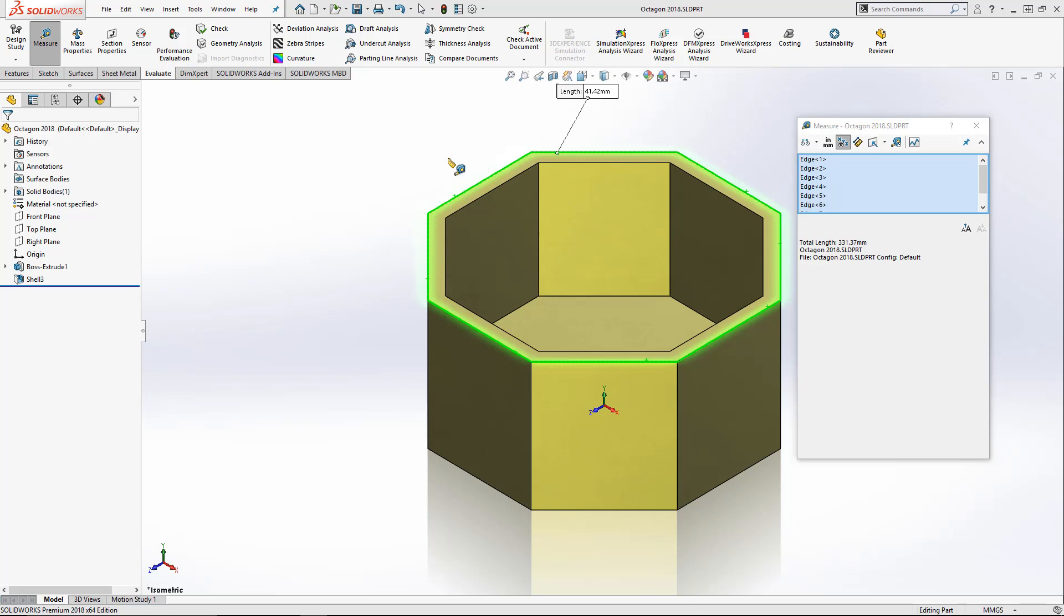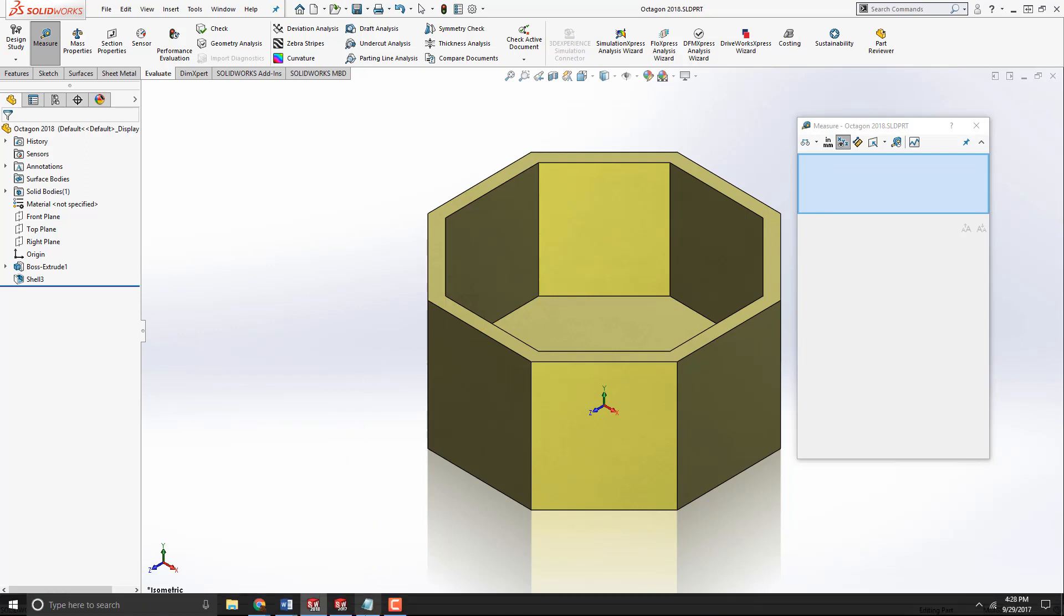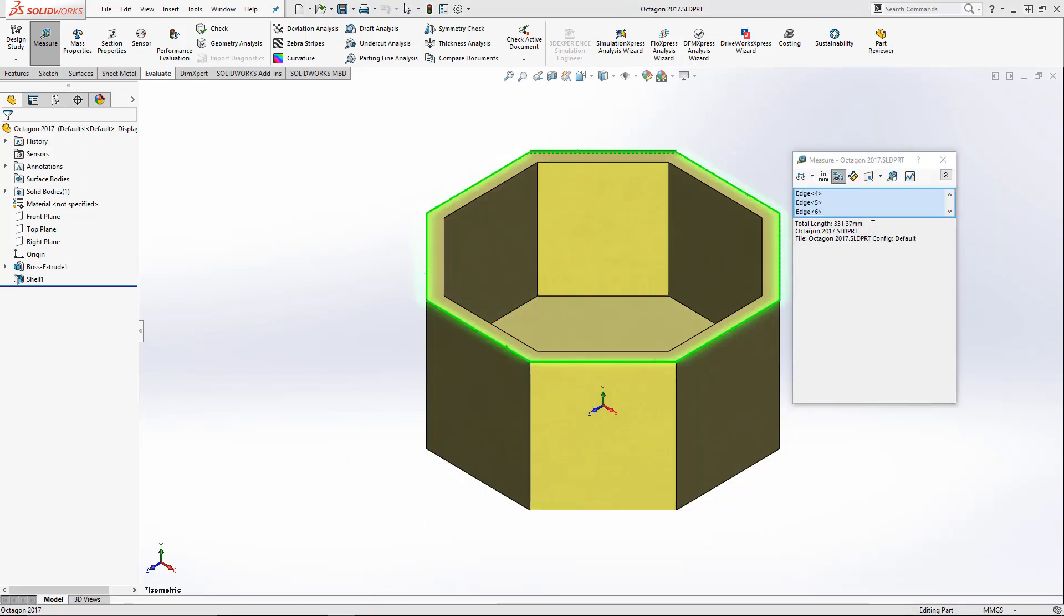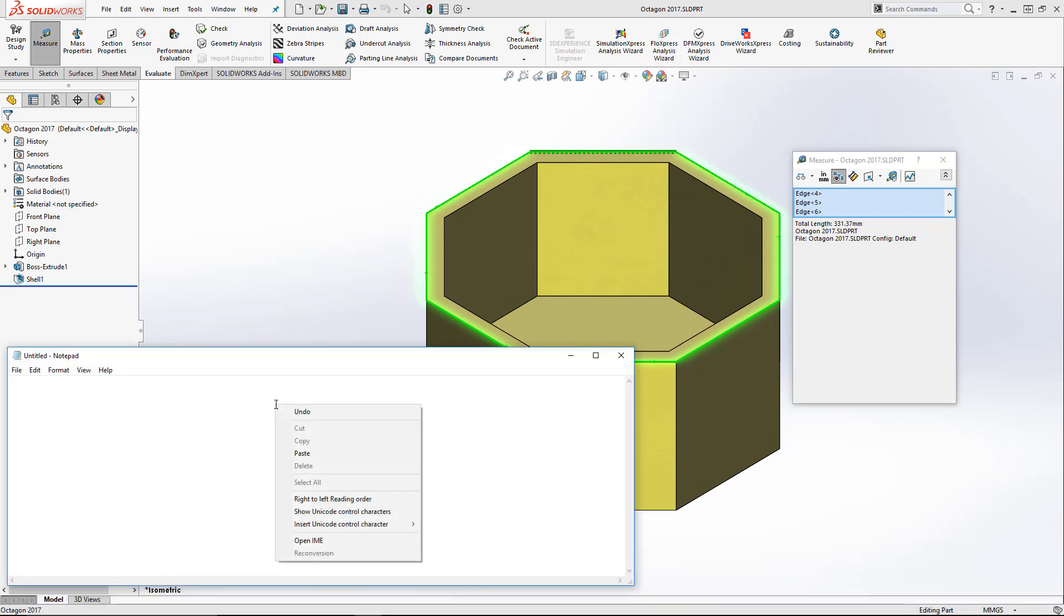The process would usually go something like this. So say we pop over to 2017. We want to highlight the measurement. So we'd select them both, making sure we get both the measurement and the units. And then afterwards, you right click and copy. From there, we can go into notepad, right click, and then paste.